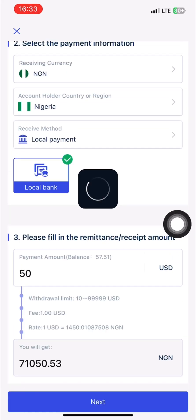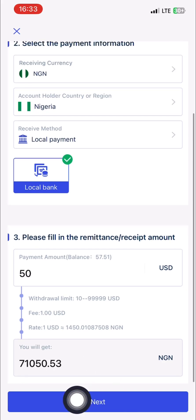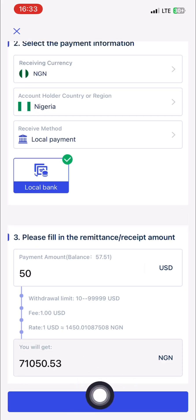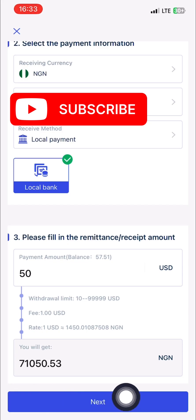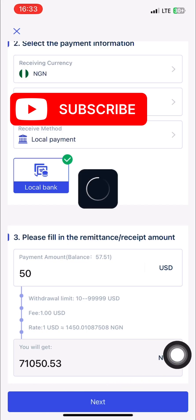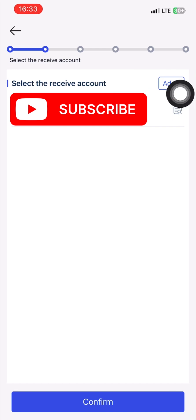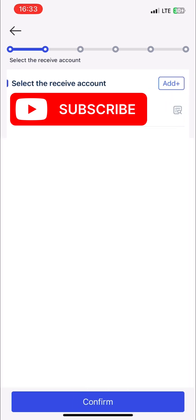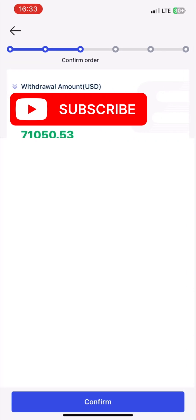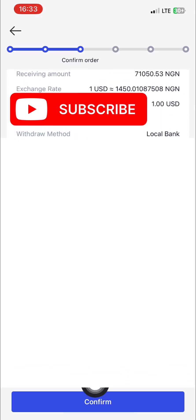It will show you how much you will get. Currently, when I'm doing this video, 50 dollars gives me 71,015 naira. Once you're okay with the price, click on Next. You can also add another withdrawal method. I just closed my own because I don't want you to see my account details. But if you are new, it's going to ask you to put in your details. Just put in your account details and click on Confirm.